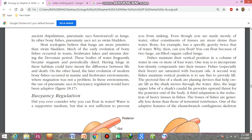These bodies of water frequently became stagnant — stagnant meaning murky and periodically dried out. Having lungs in these habitats could have meant the difference between life and death.